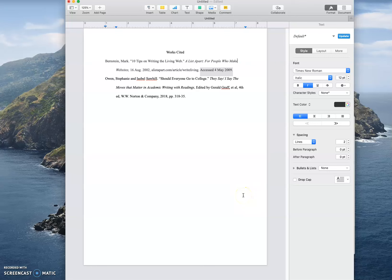All right, so we have our work cited. I'm sorry that the other video kind of cut me off a little. In this video we're going to talk about in-text citations. So what's on the other side of this. Before I get to that, just a real quick review.